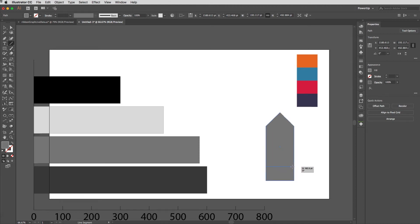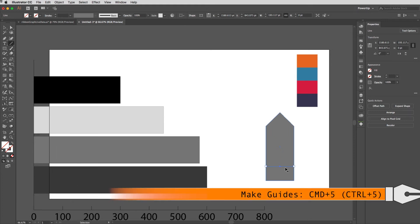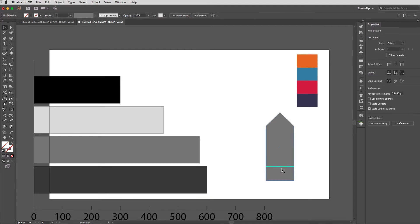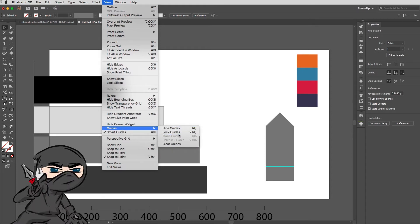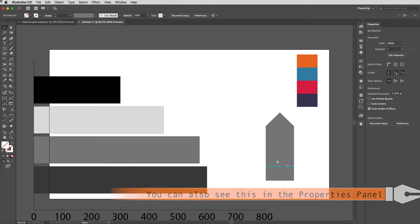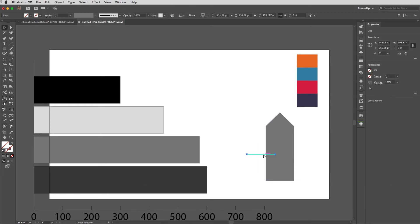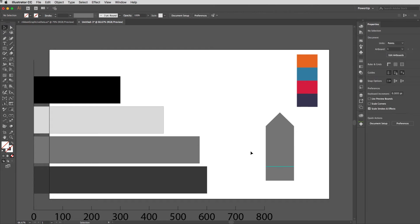Next I'll get the Line tool by tapping Backslash on the keyboard, then click and drag holding Shift to constrain a line from one side to the other of that rectangle. Then I'll use the shortcut Command+5 (Control+5 on Windows) to turn that into a guide. My guides need to be unlocked — if you go to the View menu and down to Guides, you can see that Lock Guides is available there, meaning they're already unlocked. You can also try moving the guide; if it moves, you know they're unlocked.